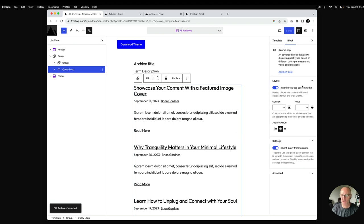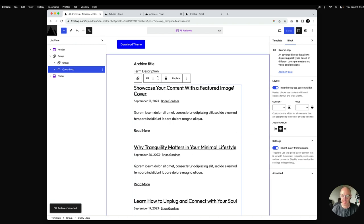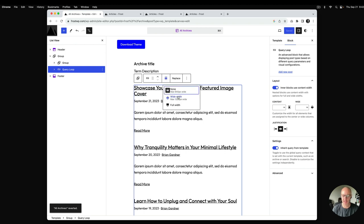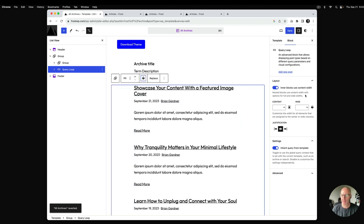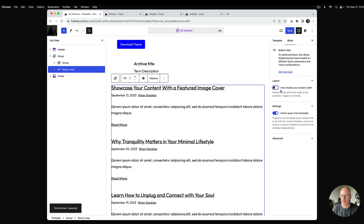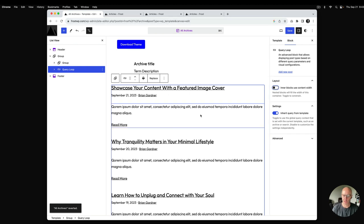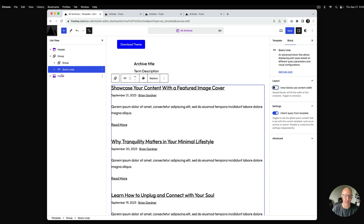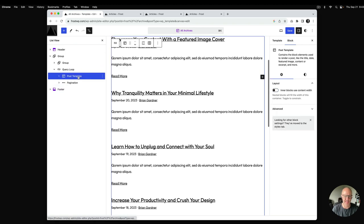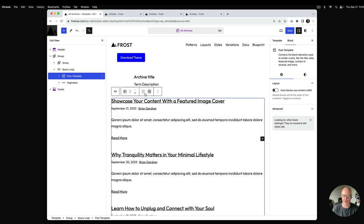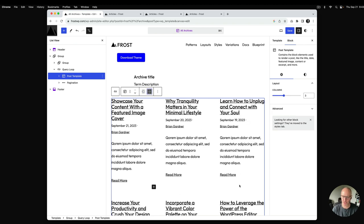By default the query loop uses the content width, which Frost sets at 640 pixels. I'm going to select it, change it to wide width, and remove the content width limitation. This allows the query loop to go to 1200 pixels wide, which is what we want for grid view. Inside the query loop, if you select the post template, there's a setting that allows you to place it into grid view.